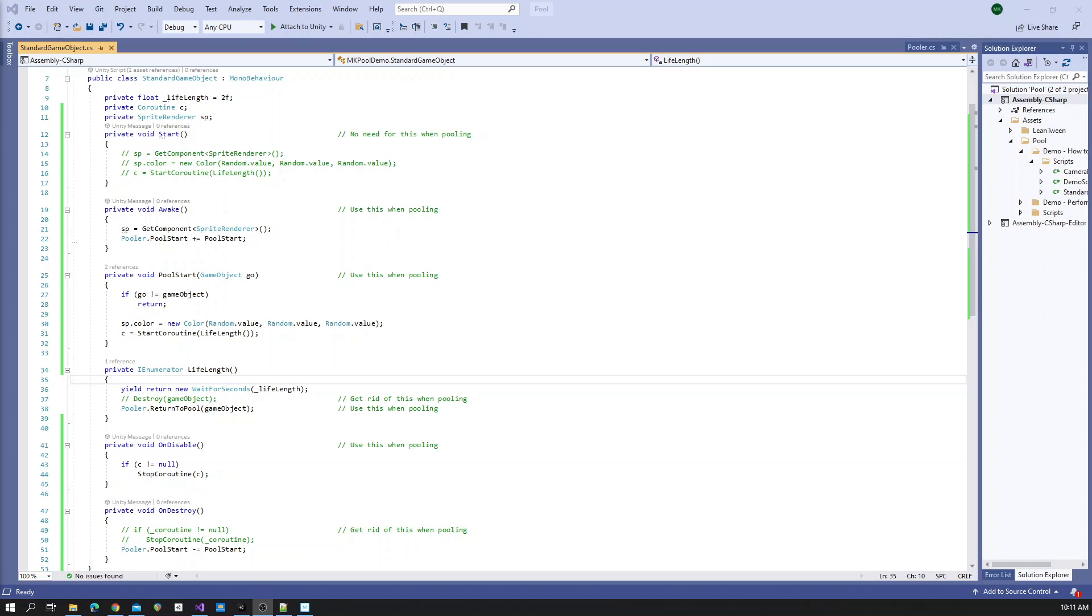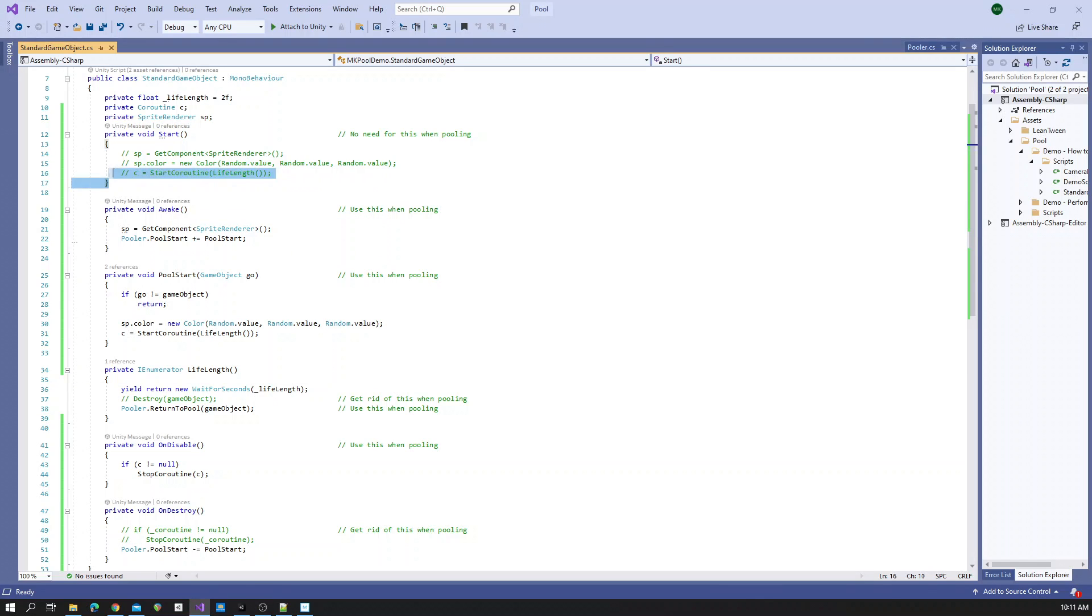So let's take a look at this example. In start, this is what we had before we were using the pool system.